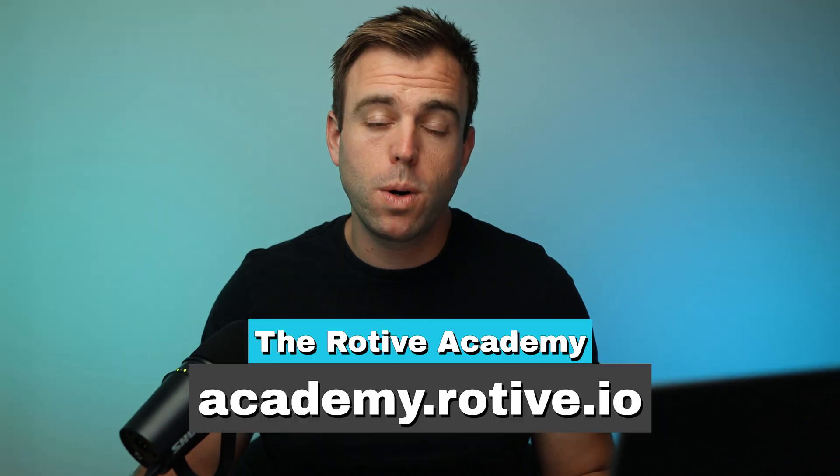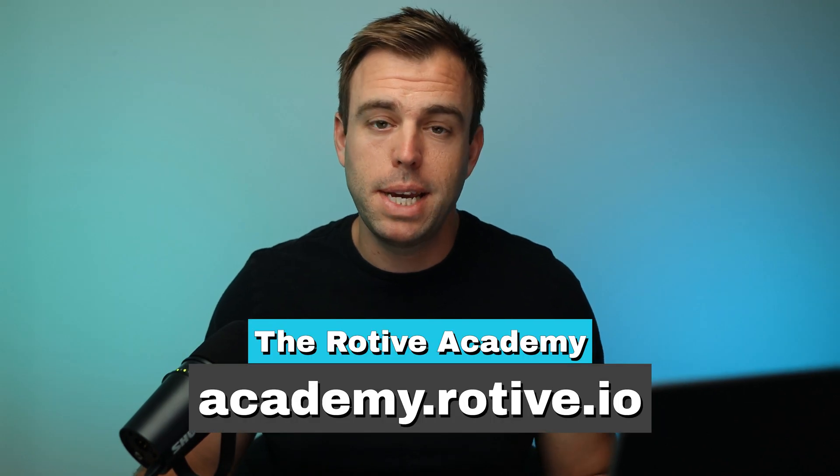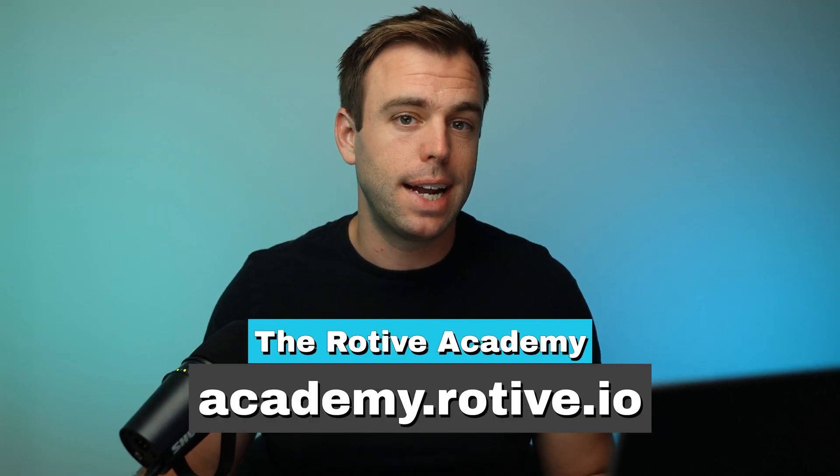In this video, I'm going to explain what a lookup field is in Salesforce, and I'll show you how to create one. I'm Brian Hayes. I'm a Salesforce and Pardot consultant with Rotive. We're an official Salesforce partner, and we teach small businesses how to automate their processes. If you're looking for help learning Salesforce, then consider one of our courses at academy.rotive.io.